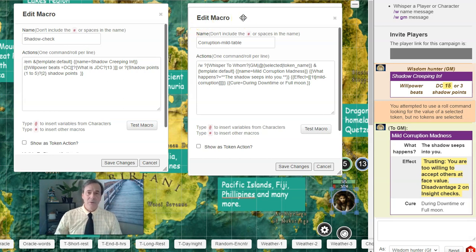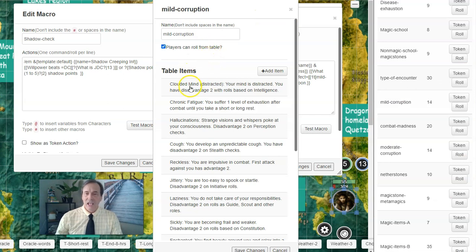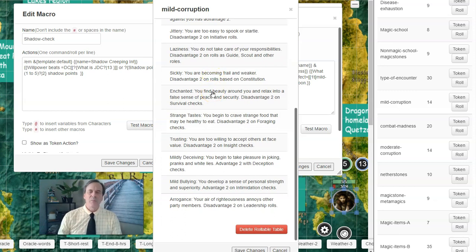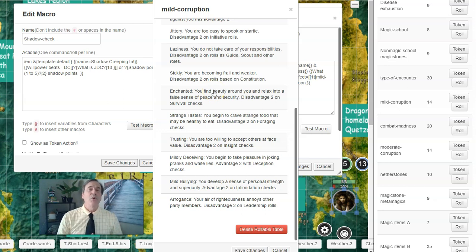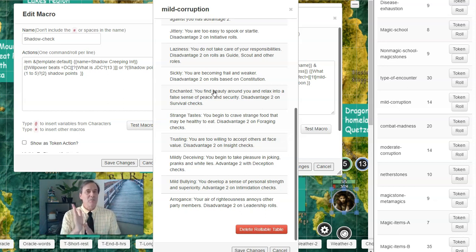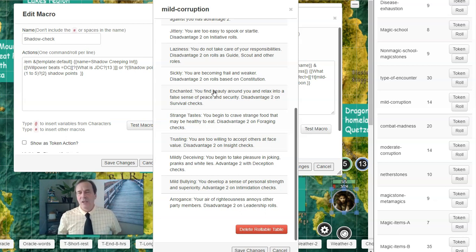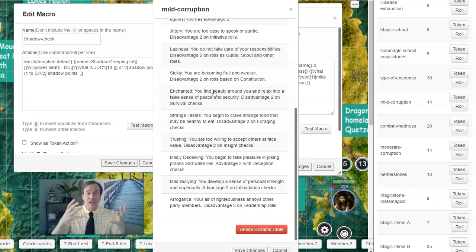Here's the rollable table for mild corruption. We're going to see entries like clouded mind and chronic fatigue — you can pause the video and write these down, or make up some of your own. Another entry is mild bullying: you develop a sense of personal strength and superiority, so you have advantage 2 on intimidation checks. Sometimes corruption will actually make you feel more powerful. But at the same time you're still building corruption points, and if you keep building them by being a bully, it can come to bite you in the end. That's how corruption works — it plays on your emotions, lets you feel more powerful sometimes, then comes in and grabs you. You've been beaten by the shadow because you've fallen into egoism, arrogance, lust, greed, whatever sin there is.